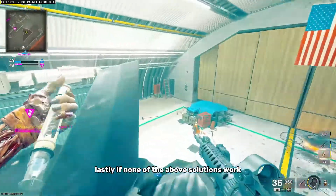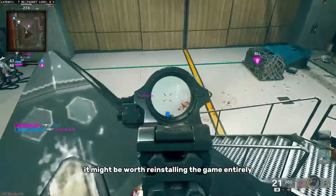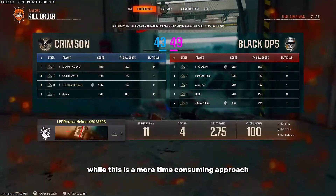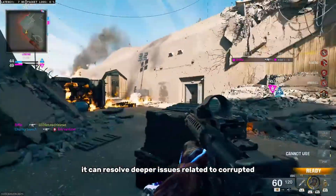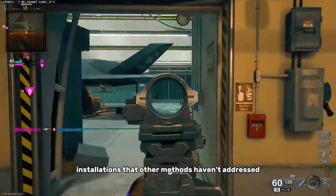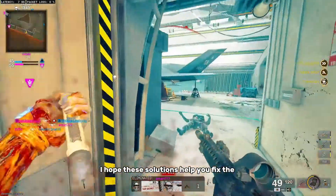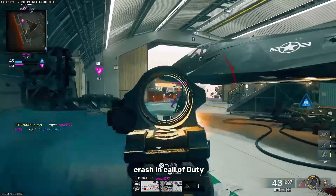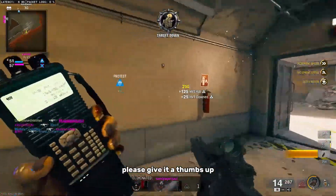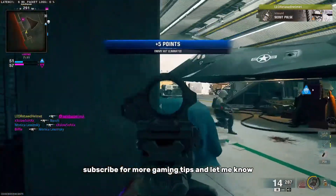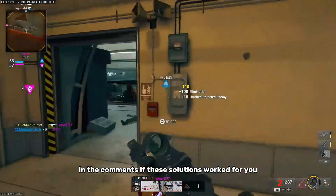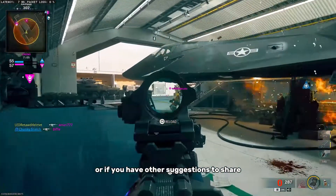Lastly, if none of the above solutions work, it might be worth reinstalling the game entirely. While this is a more time-consuming approach, it can resolve deeper issues related to corrupted installations that other methods haven't addressed. I hope these solutions help you fix the crash in Call of Duty Black Ops 6. If you found this video helpful, please give it a thumbs up, subscribe for more gaming tips, and let me know in the comments if these solutions worked for you or if you have other suggestions to share. Thank you for watching.